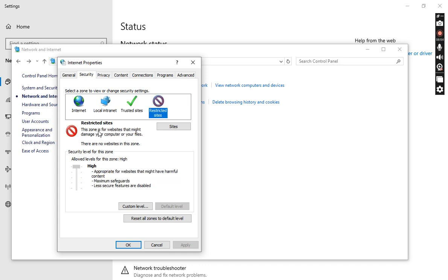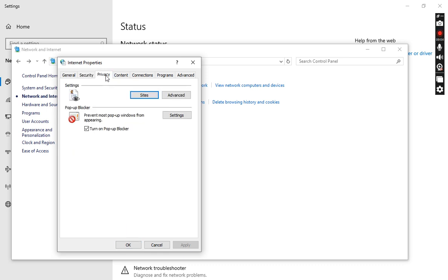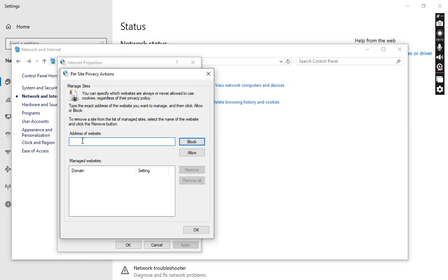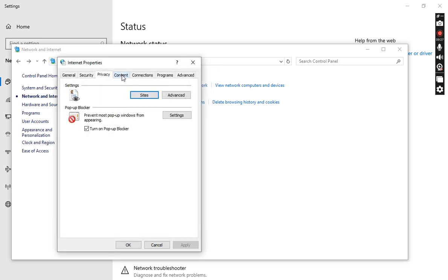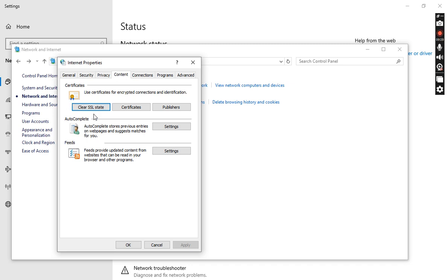Restricted Sites is the zone for websites that might damage your computer and files — we will never open these sites. Now this is Privacy, which means you can apply pop-up blockers for sites you don't like. You simply mention the address of the site here and go to the Block option — the site will be permanently blocked.